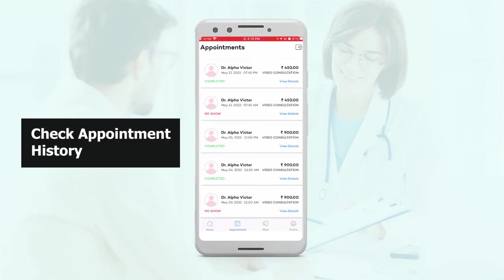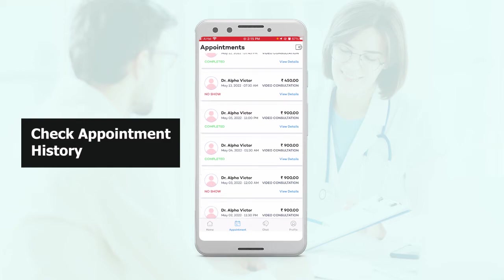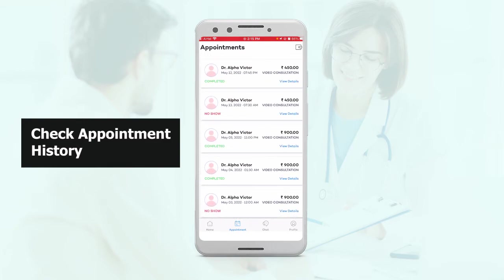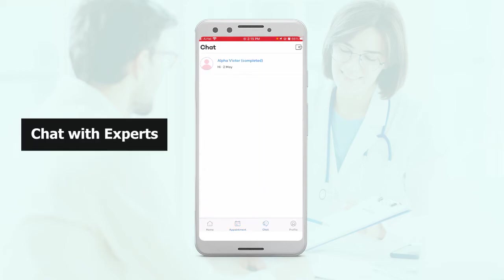Then in the appointment section, you can see any past, currently active, or future appointments. In the chat section, you can see any chats that you've had with the experts.